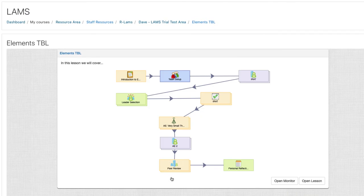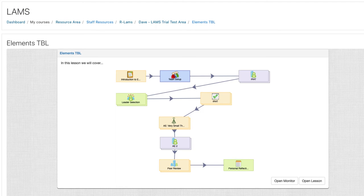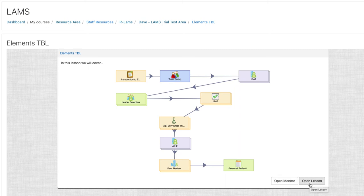We can see our LAMS lesson as well as an image of the learning design that will show the flow of activities to the students. Additionally we can see the open monitor button. This button can only be seen by teachers in this Moodle course. However all students in this course can see the open lesson button to launch the lesson.